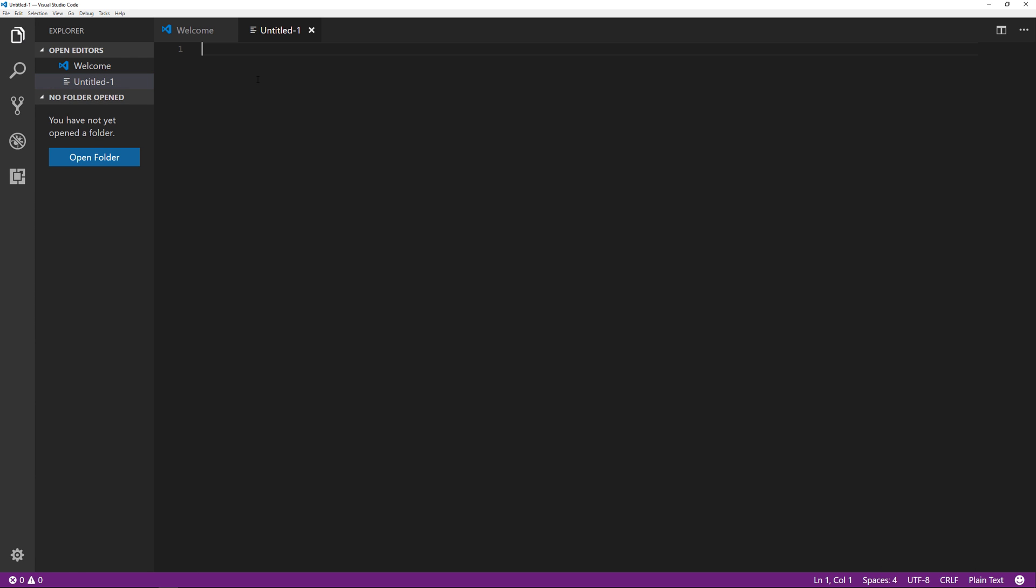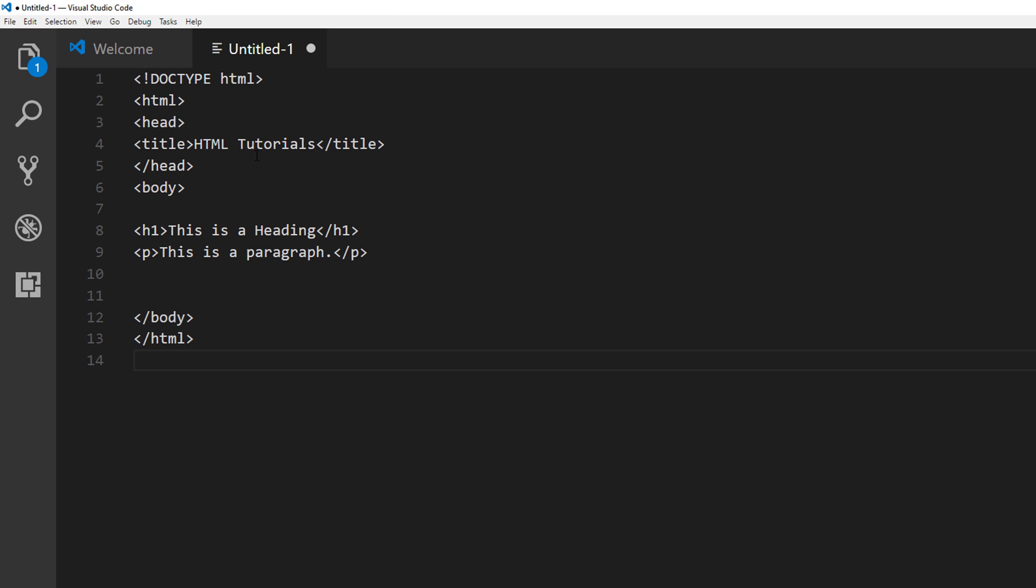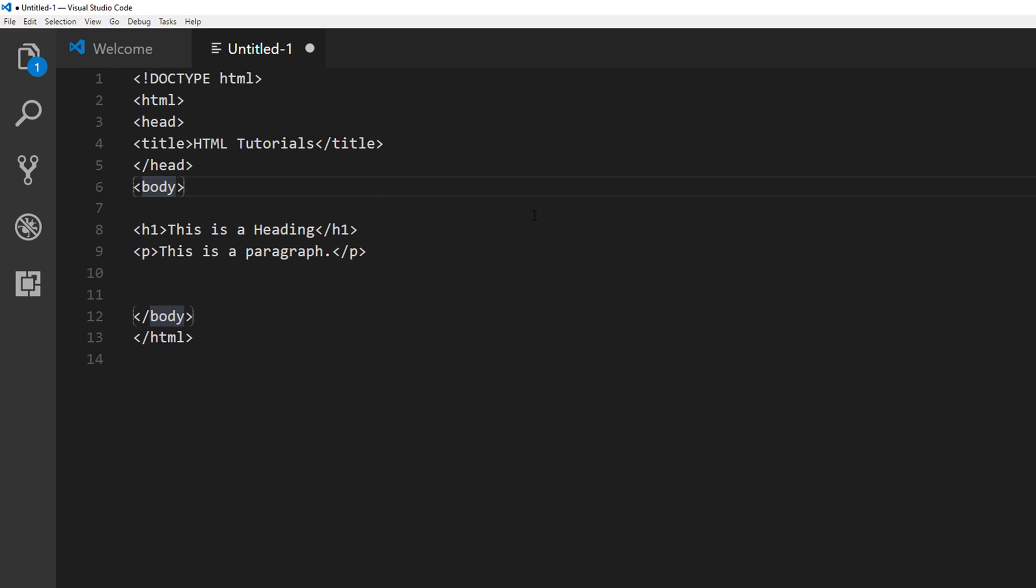So we could put some information. I can paste some information over here. So we have our doc type, we have our HTML tag, opening and closing. We have our head tag, opening and closing. We have our title tag, we have the body tag. And this is an h1. And this is a paragraph. So that's how it looks in Visual Studio Code.